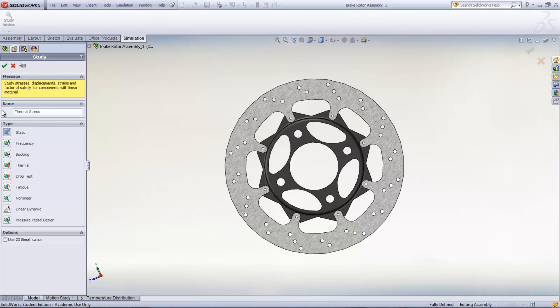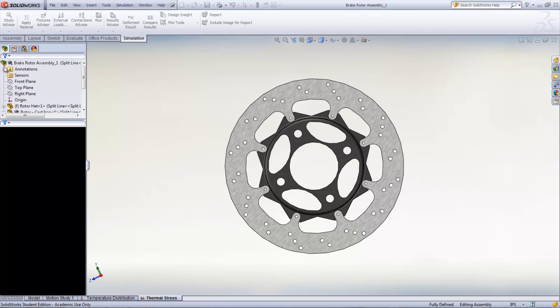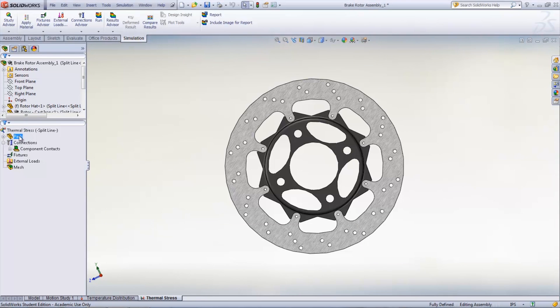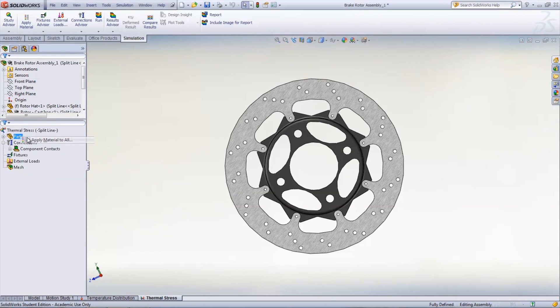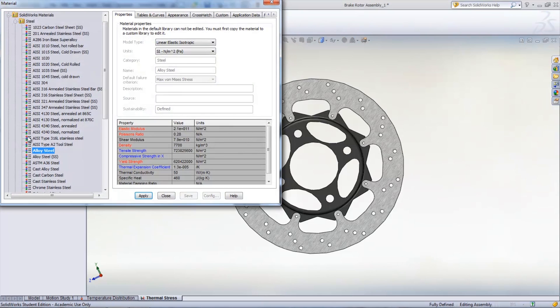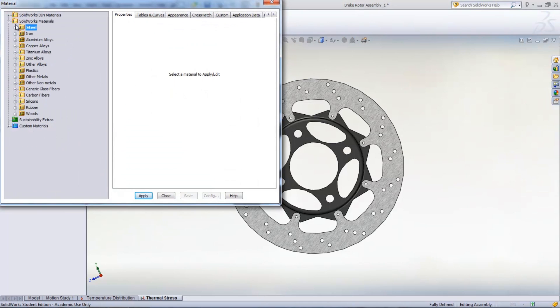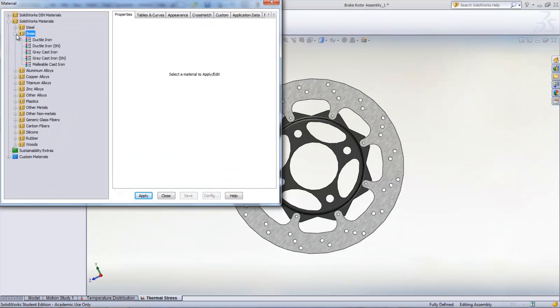The next step is to make sure material is applied to all of the parts. Material can be applied individually to parts or to all of the parts by right-clicking the parts folder under the study and selecting Apply Material to All.